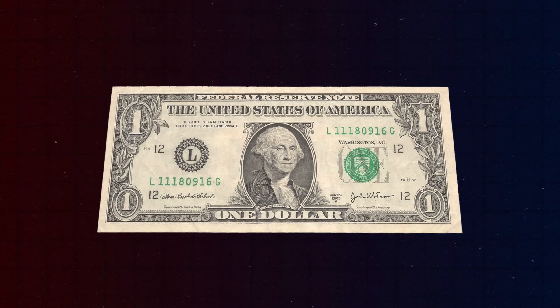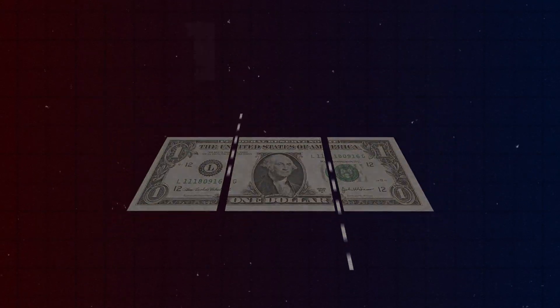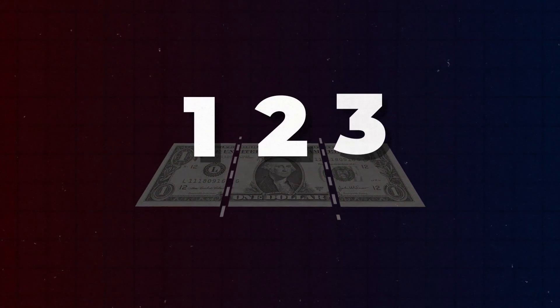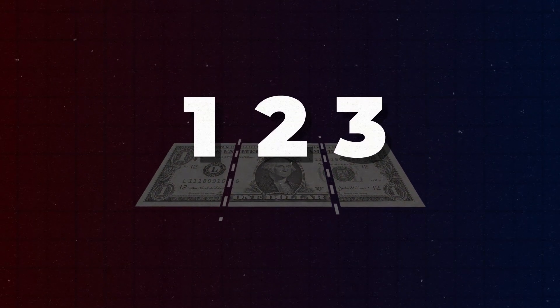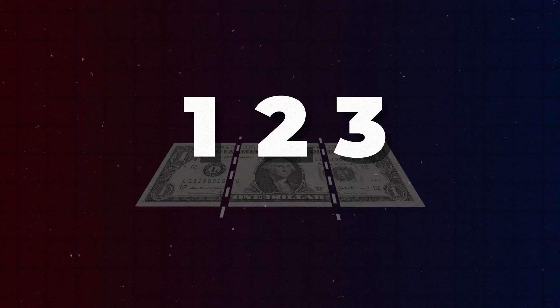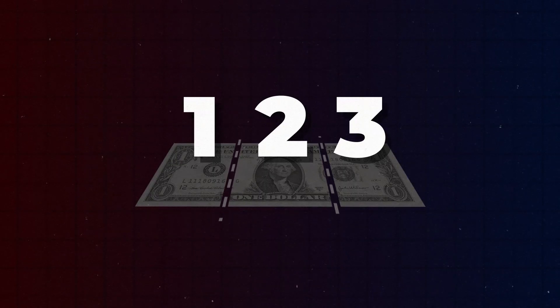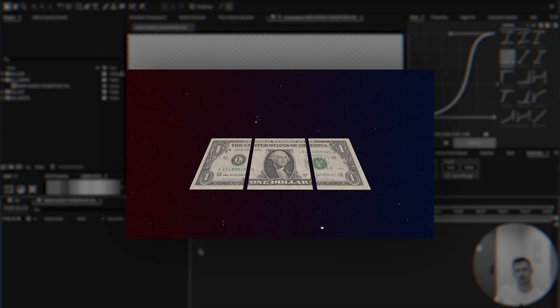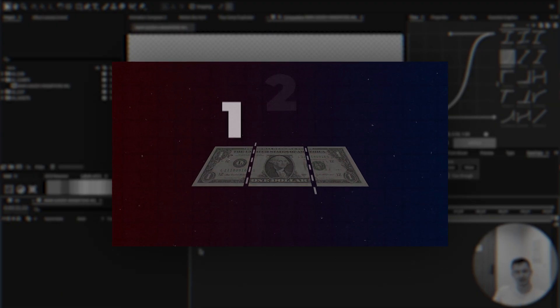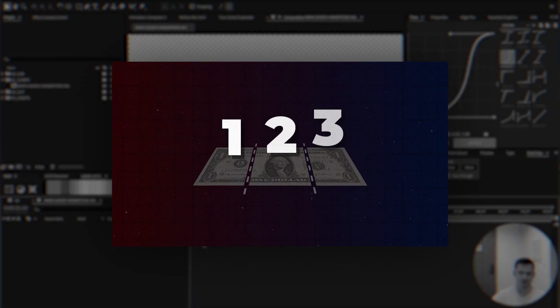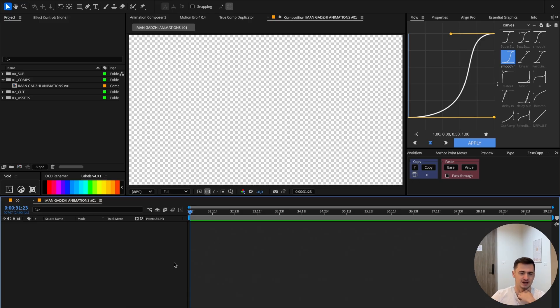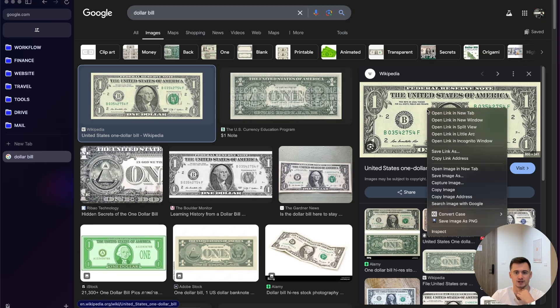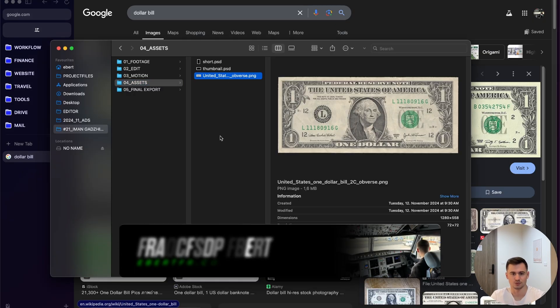In today's video I'm going to break down the three main components you need to focus on in order to make $10,000 a month. Today I will show you how to make this E-Mangazi style animation. First you're going to head to Google and find yourself a dollar bill, download it, and import the PNG into After Effects.